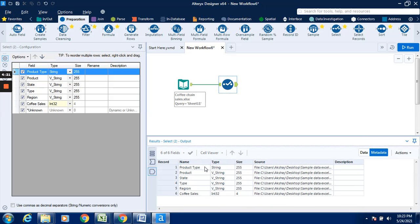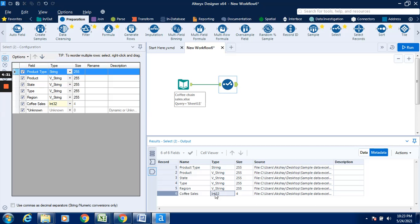Now we can see over here the product type, previously it was V underscore string variable, it is changed to string. And coffee sales, it is changed to int32, previously it was double.